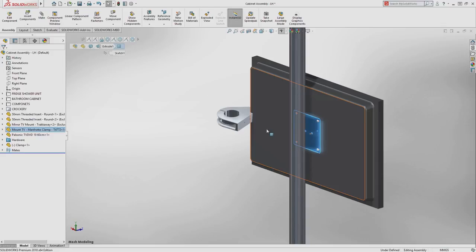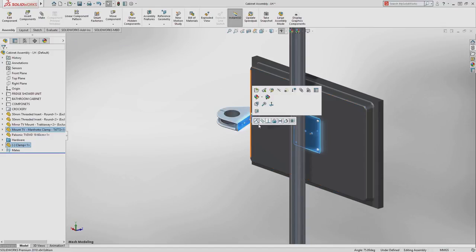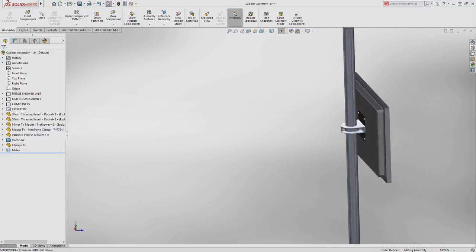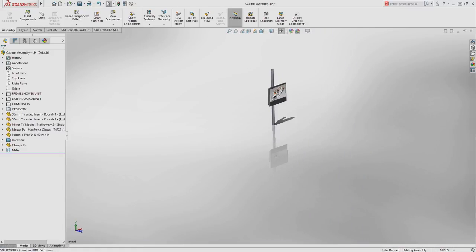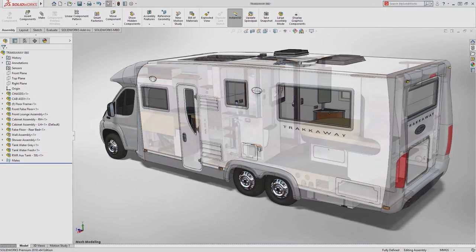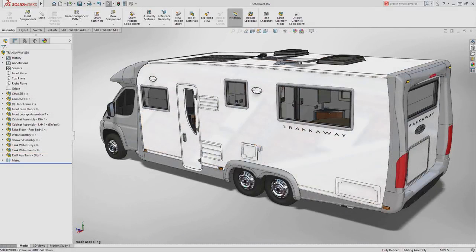And like any other SolidWorks file, these can be inserted into your assemblies and mated into position like any other component, meaning you can now directly use your mesh data within all of your SolidWorks designs.